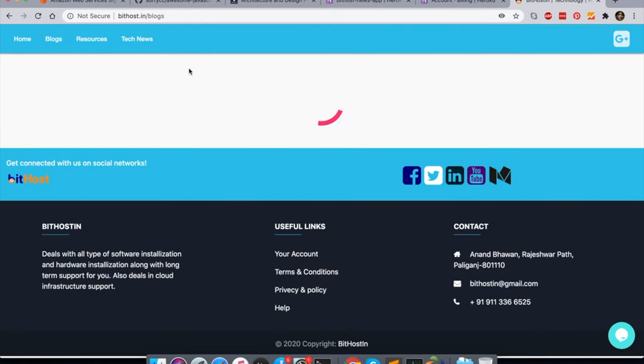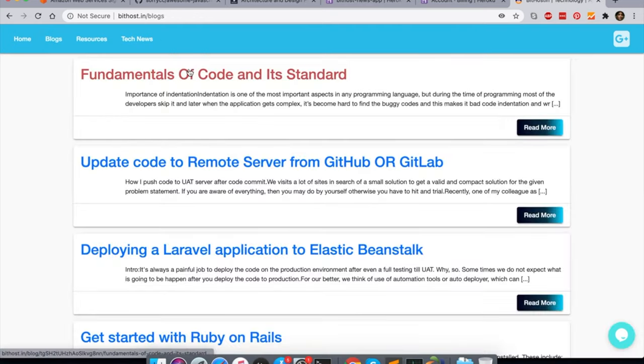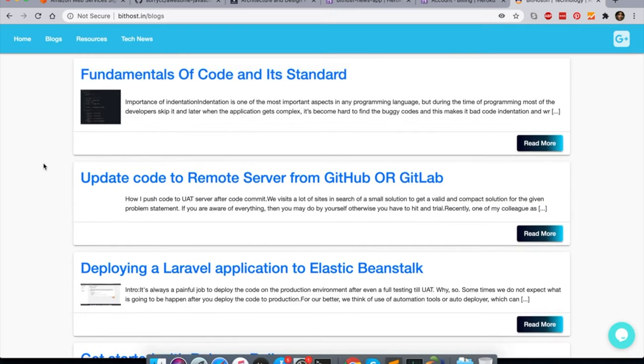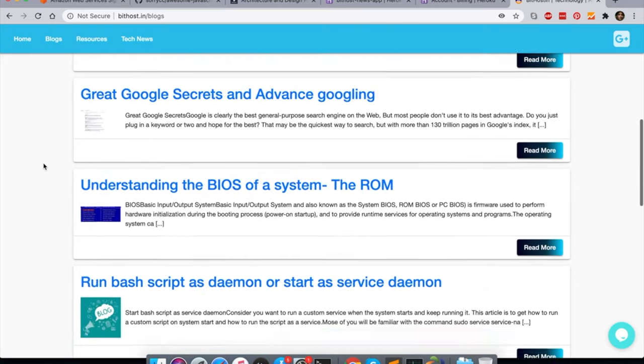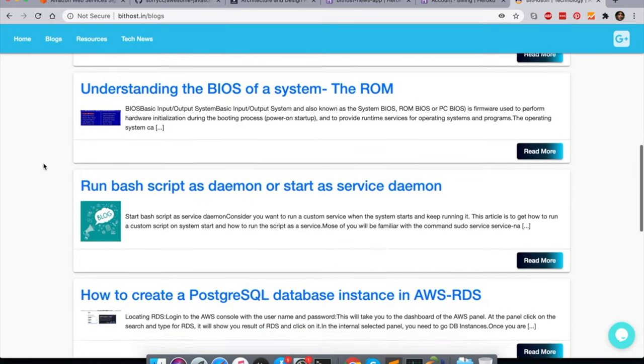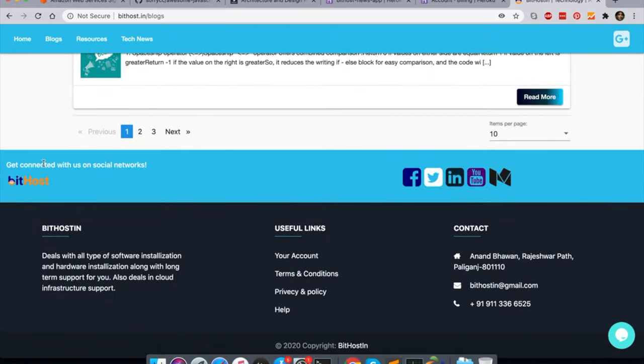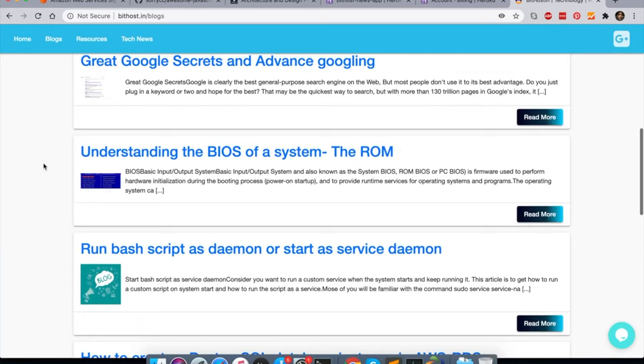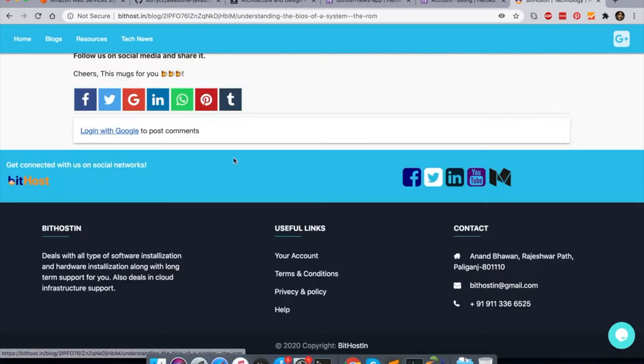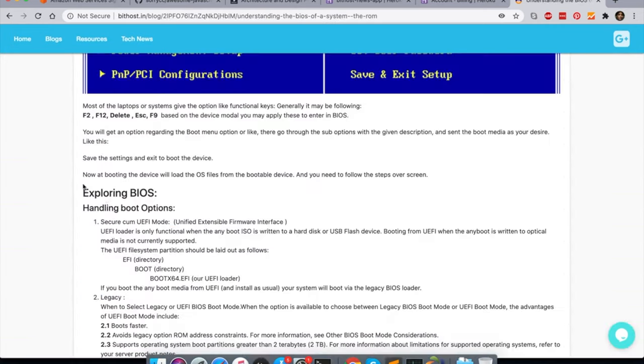One section earlier, it was having a blog section where you can take a look at my blogs. Few I have written and few one of my colleague have written here. So you can have a look on blogs and if you have any suggestions you can write me the comment.